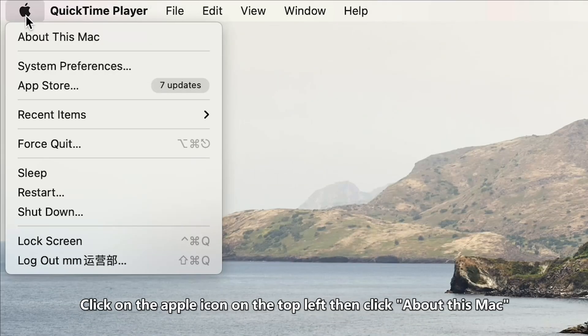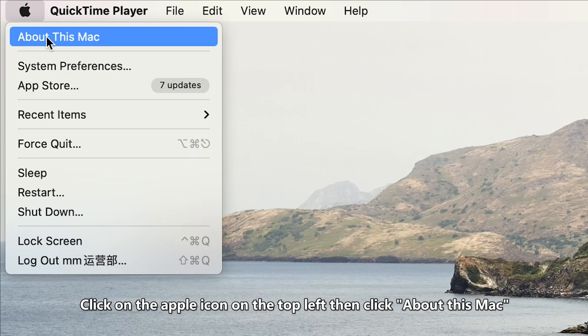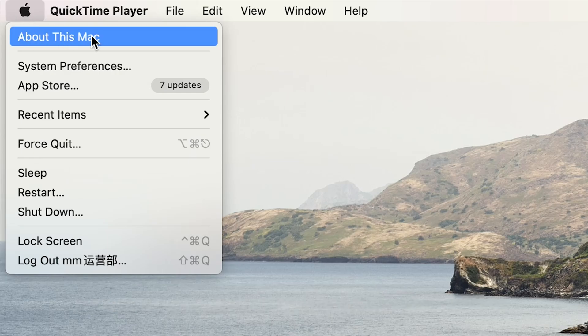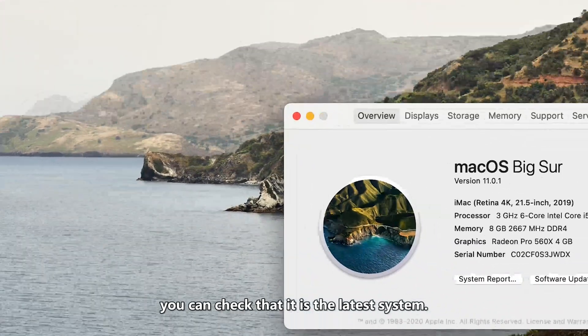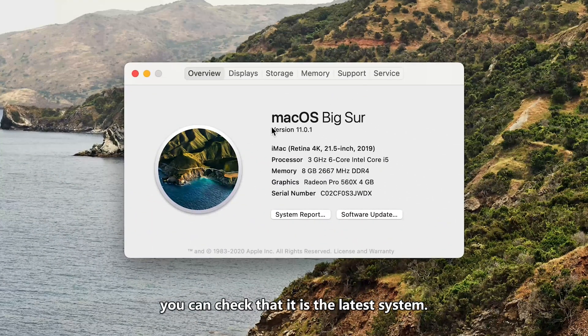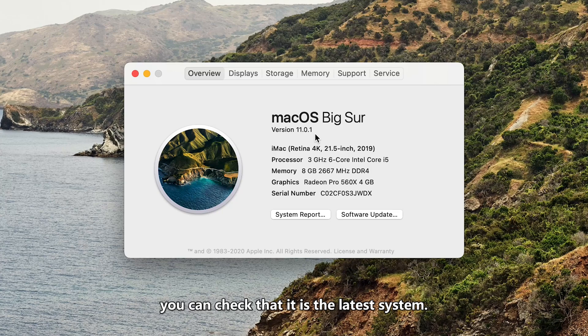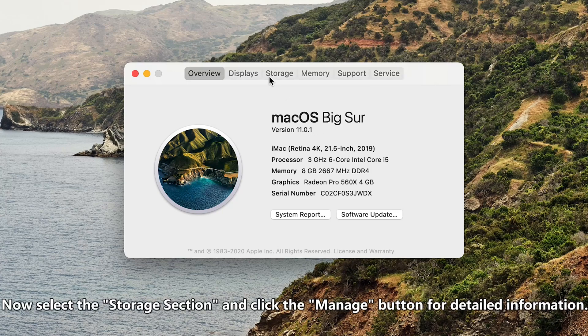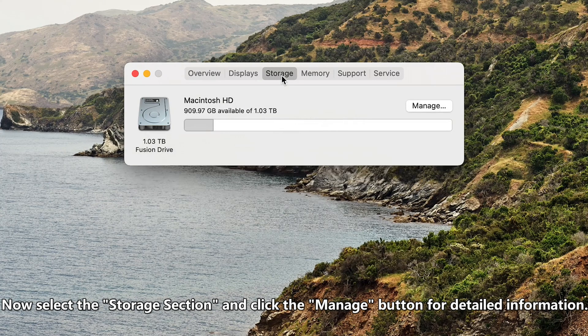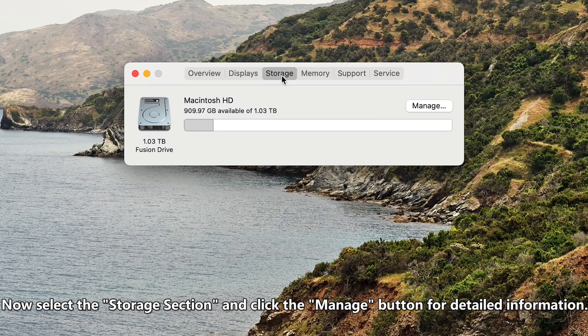Click on the Apple icon on the top left, then click About This Mac. You can check that it is the latest system.